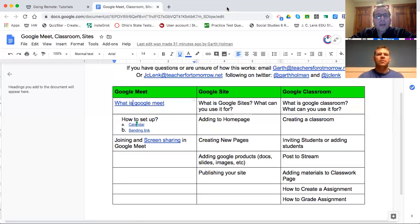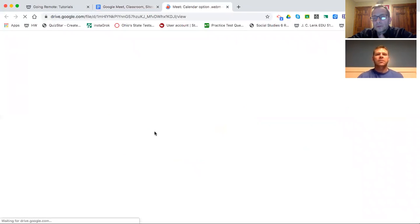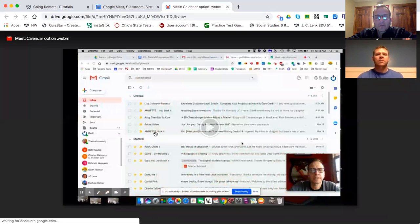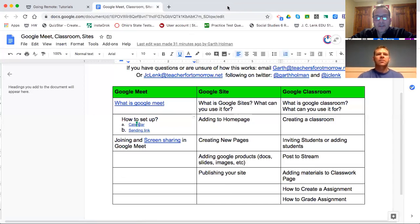If we go back to the doc itself, then we'll say, how do you set that up? How do you invite people? How do you make permanent ones? How do you do screen sharing, which is what we're doing right now? So we'll kind of walk you through step by step how to do each of those in short, easy to digest videos.